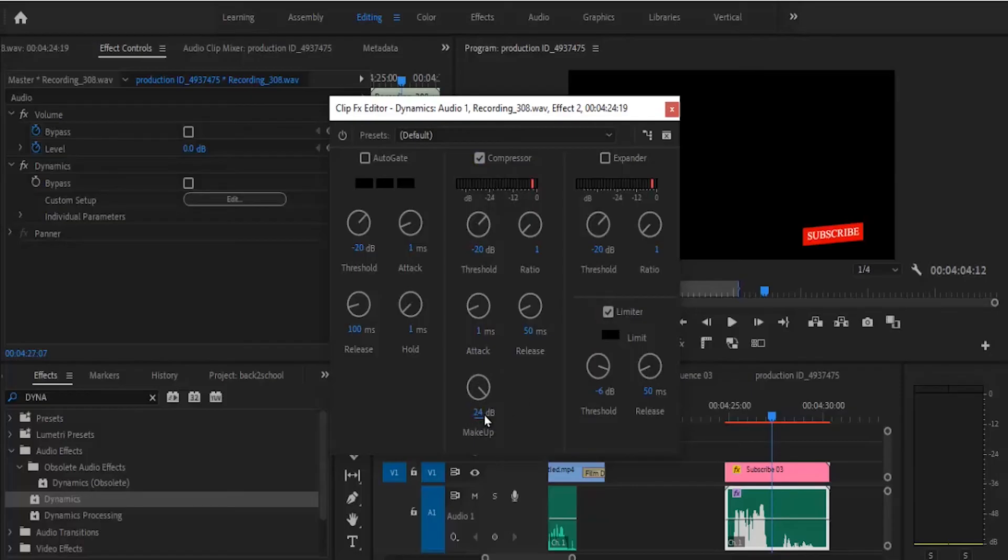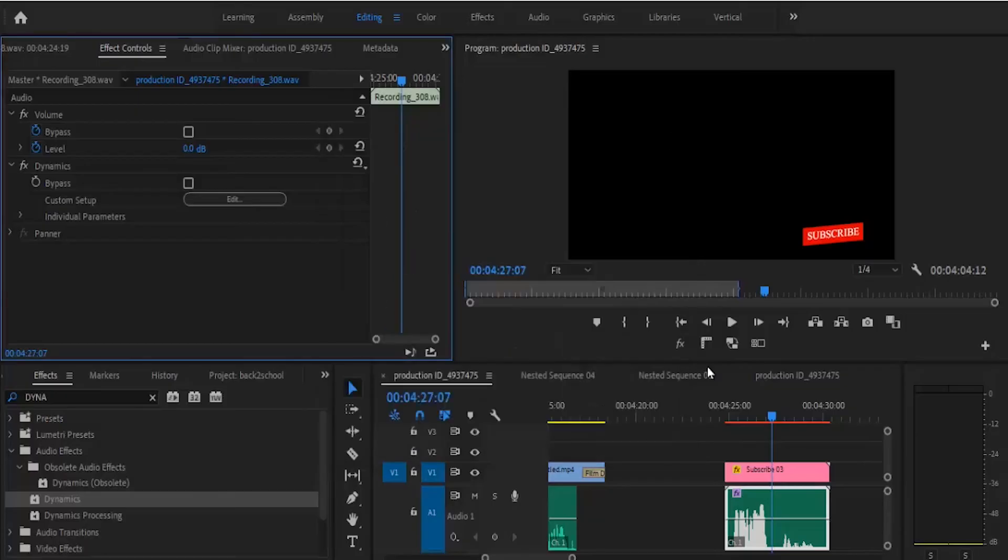What this will do is that any audio that doesn't reach this value of minus 6, I'm going to be adding 24 to it. So now I'm going to close this.